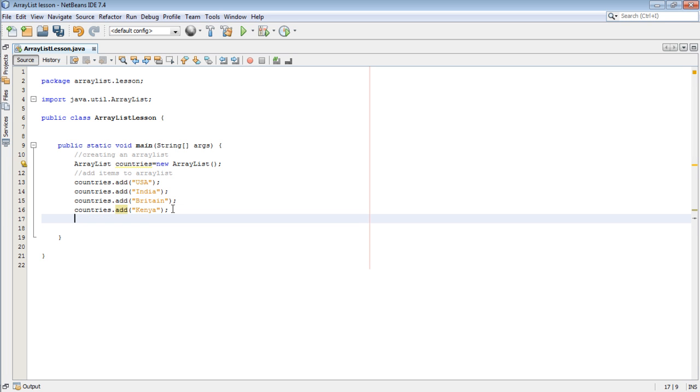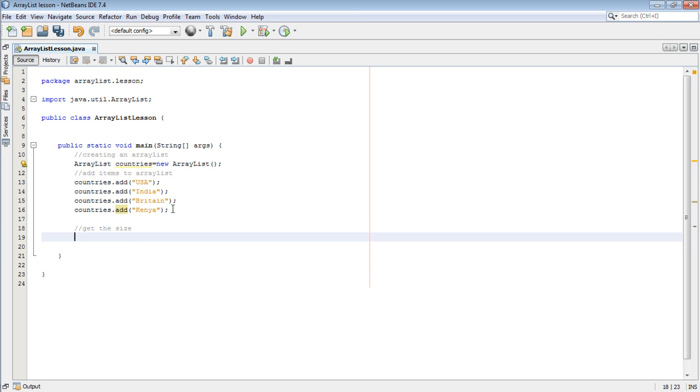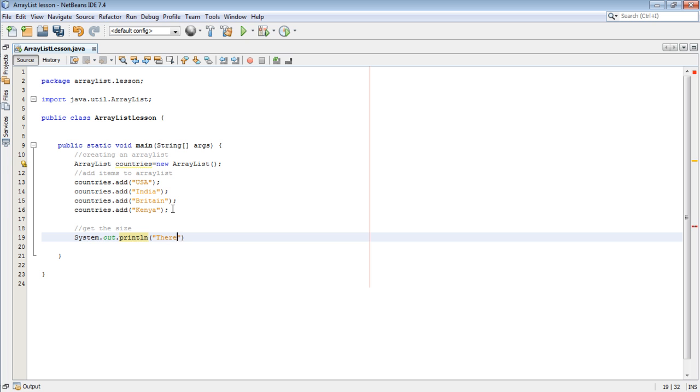So we've added items in the ArrayList. To get the size of the ArrayList, we just come and say System.out.print and then say there are, then come there and add countries.size.